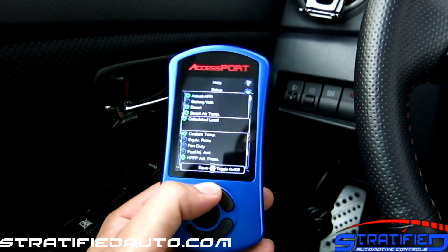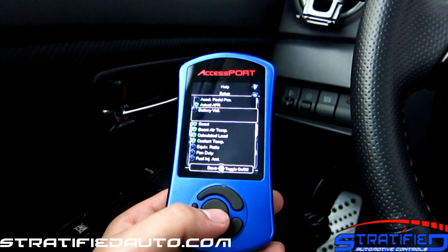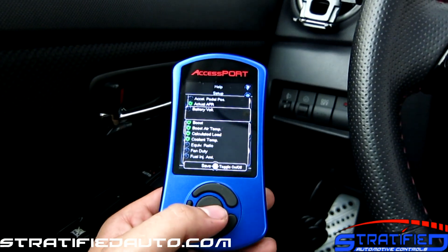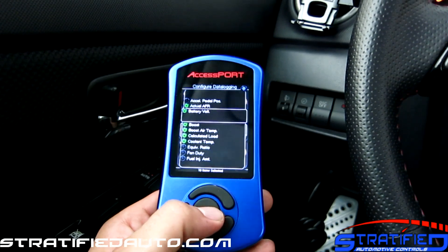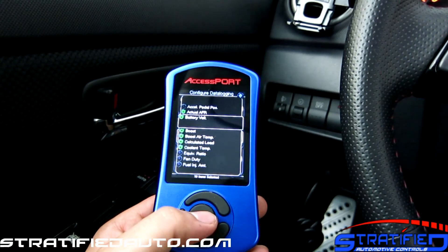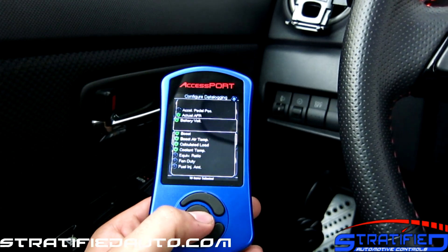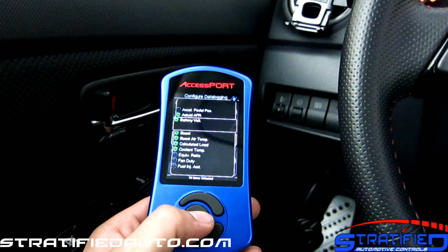So let's say that I want to add battery voltage. I'll just go over the parameter, hit the center key, it becomes green, and then you're going to be adding that to your data log list.